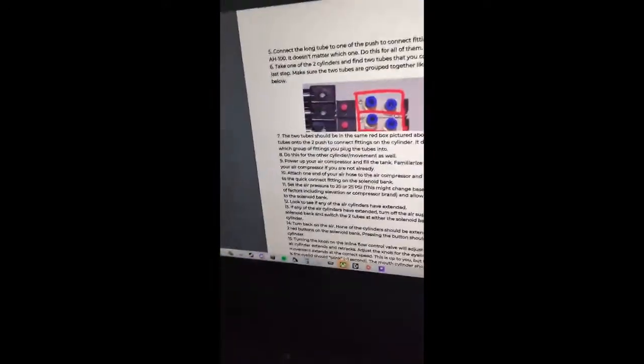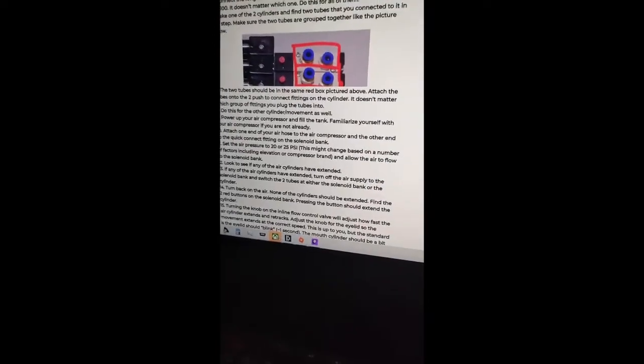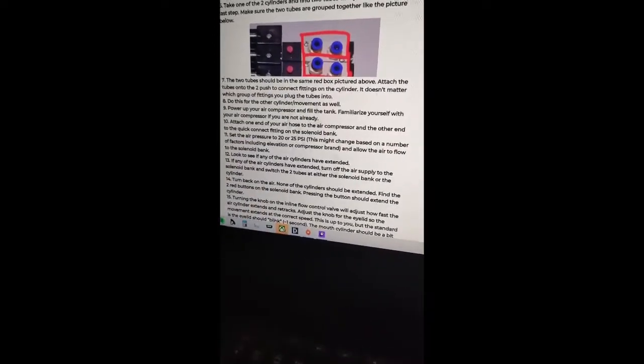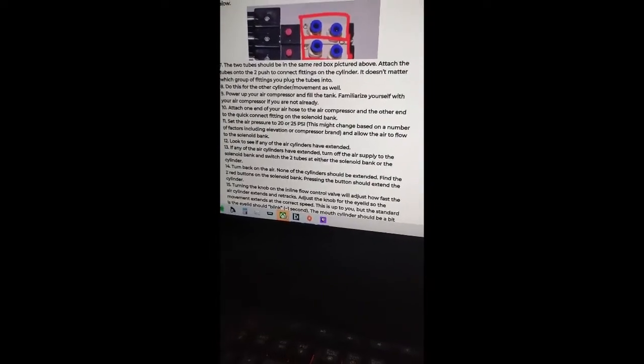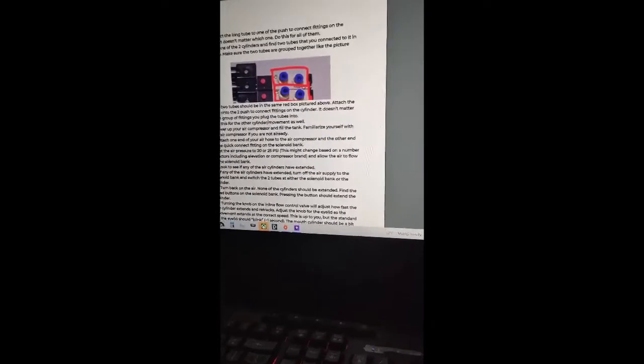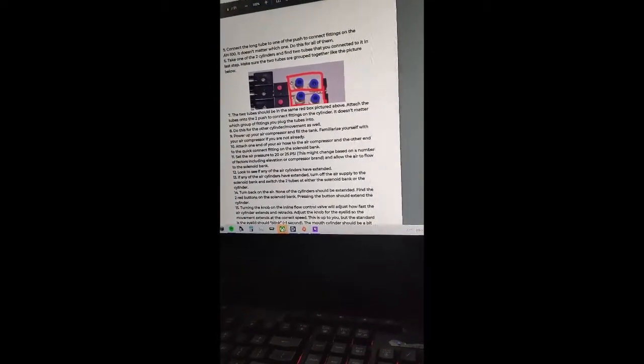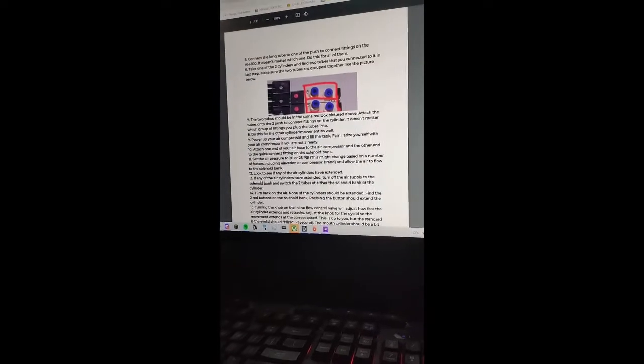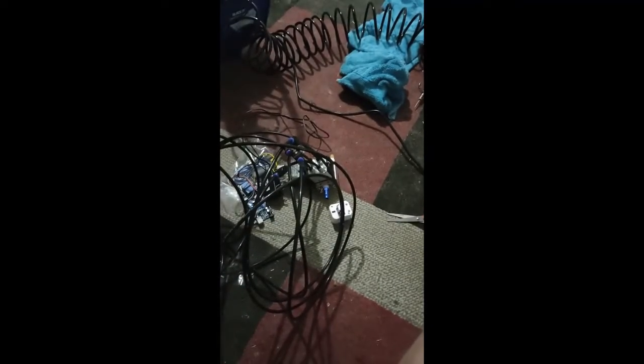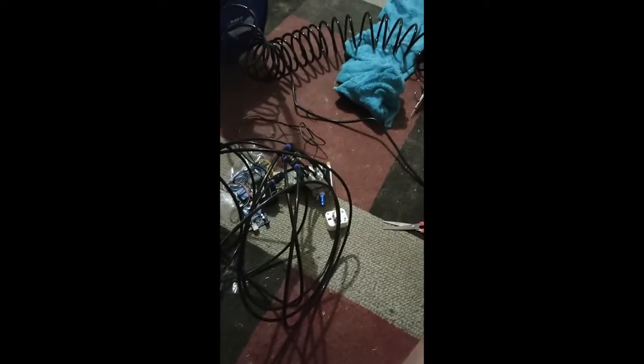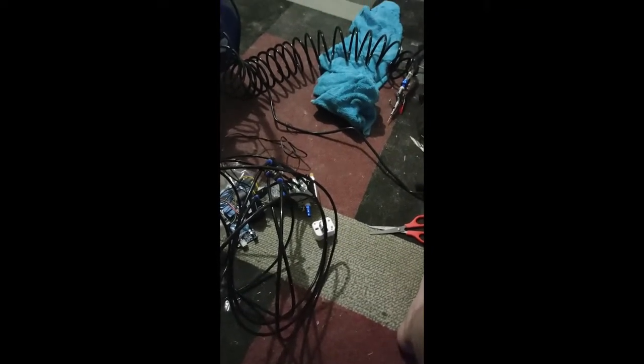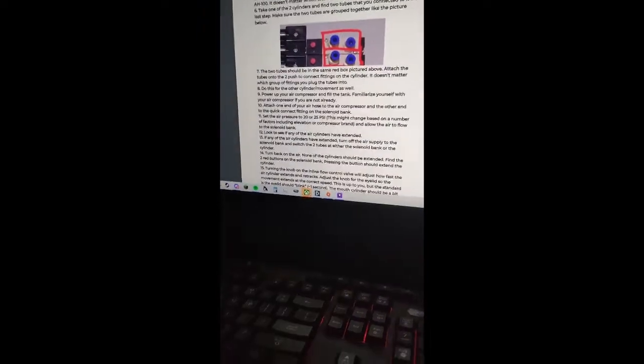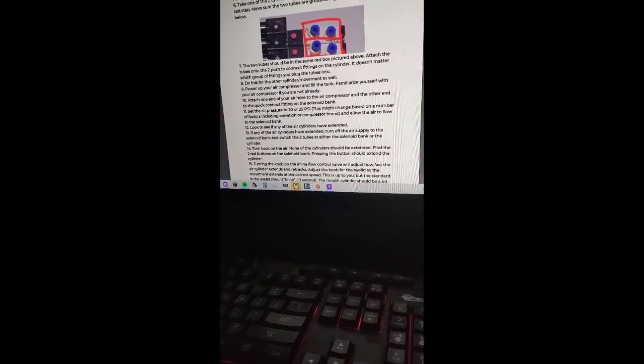Next thing we need to do is power up the air compressor, fill the tank, attach the air hose to the air compressor, and quick fitting to the solenoid valve. Now with mine, the fitting that came with this did not fit my compressor, so I bought another one. It was only about two bucks, so it wasn't expensive or anything. So yeah, I guess I'll connect it now. That's what it's supposed to do. Attach the air hose to the air compressor, yep, and the other end to the solenoid bank. All right, I'll do that.